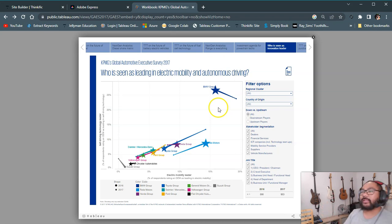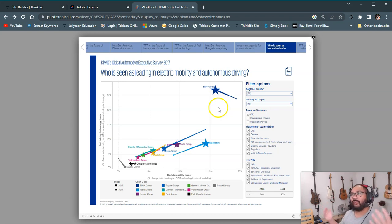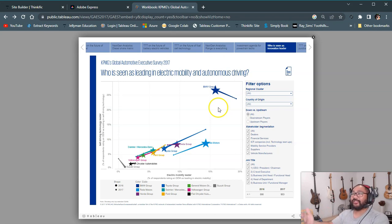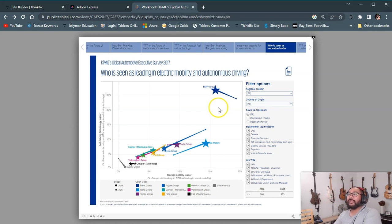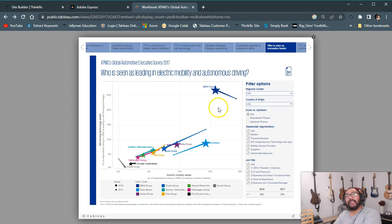A little bit of a different video, but hopefully you guys can see how easy a lot of these more advanced dashboards actually are — they're just kind of misleading to the eye. Hope you guys enjoyed. Check out the course, it's really coming along — almost 40 hours of content. Links are in the description. Thank you guys, and I will see you next time.